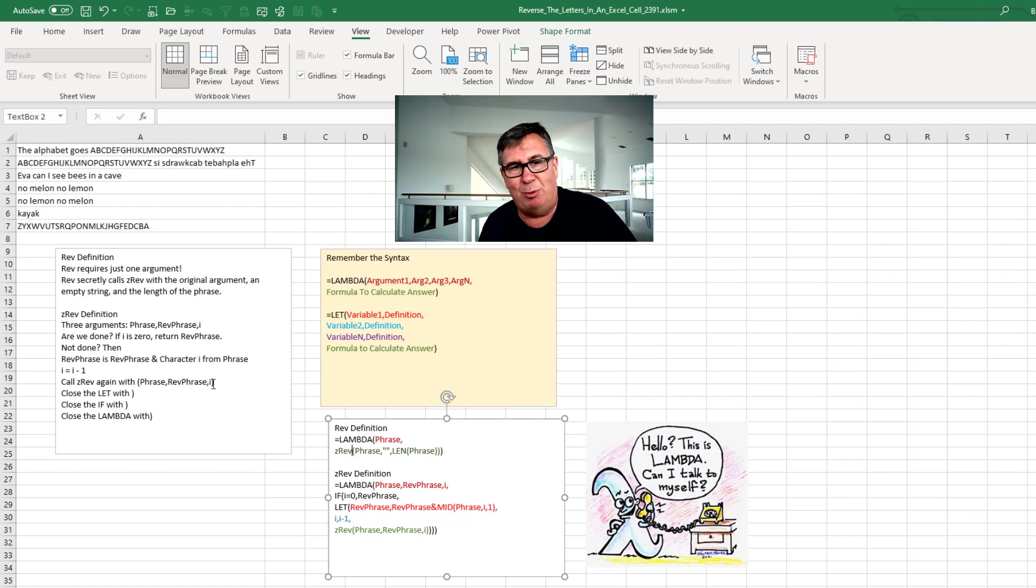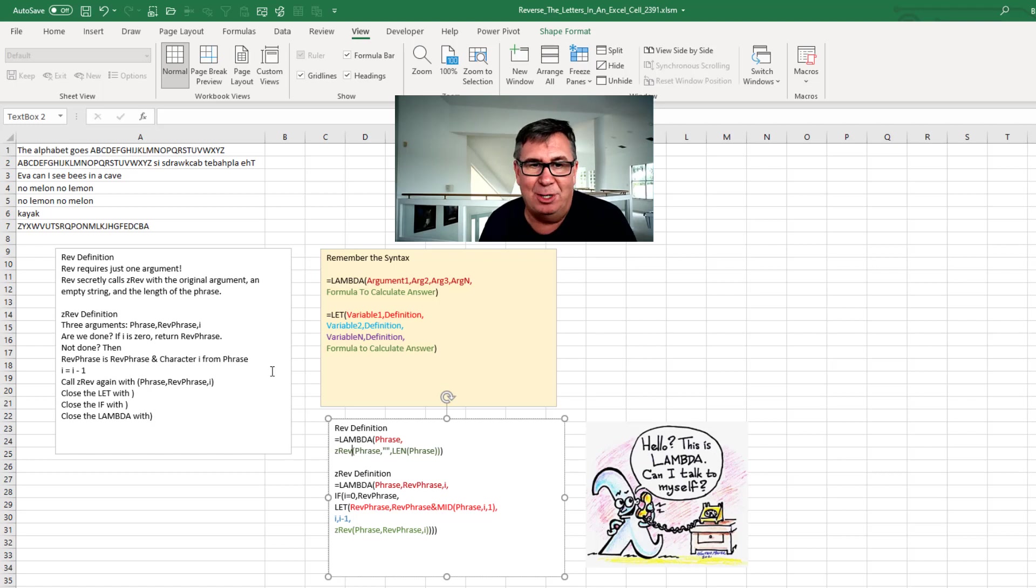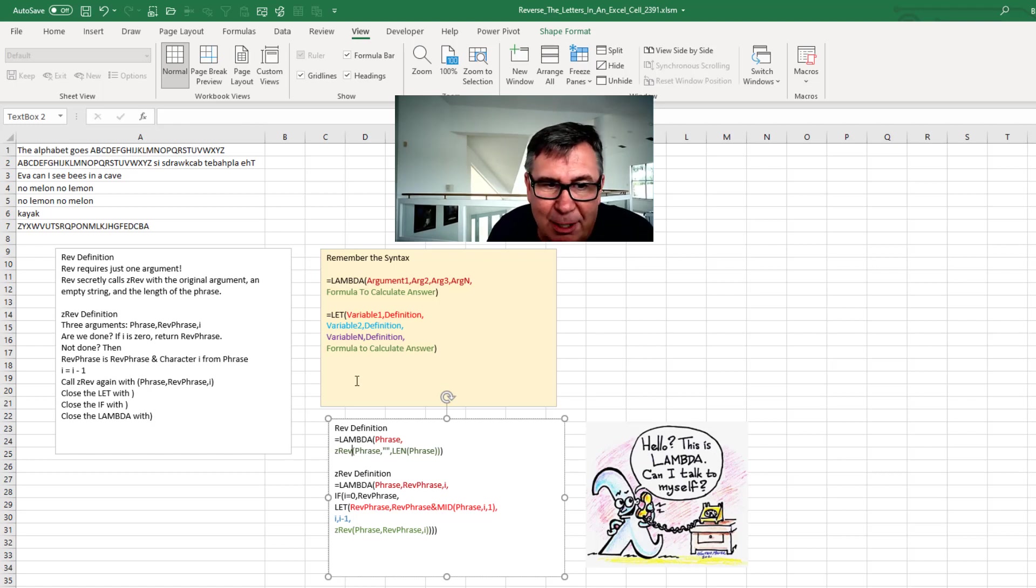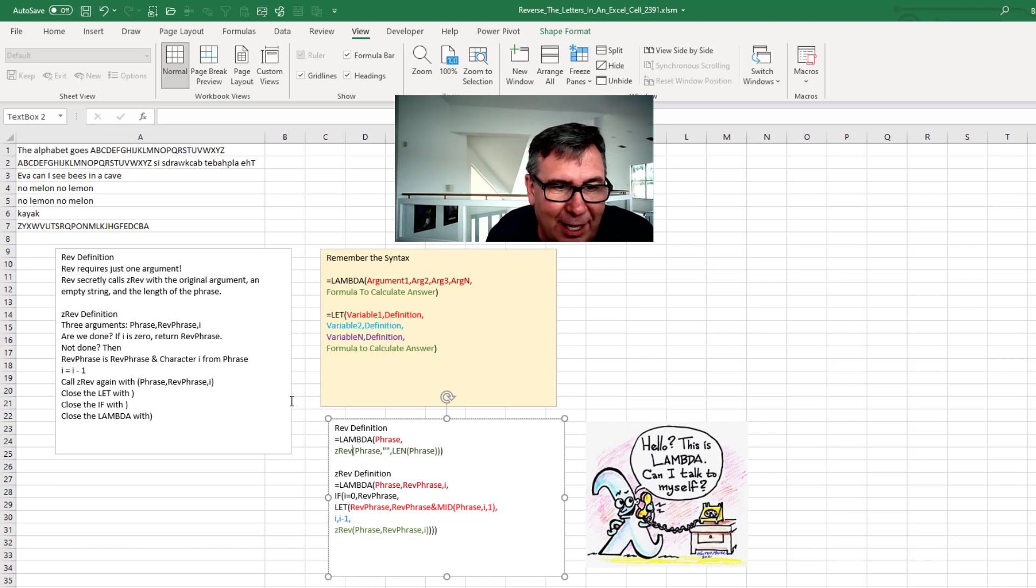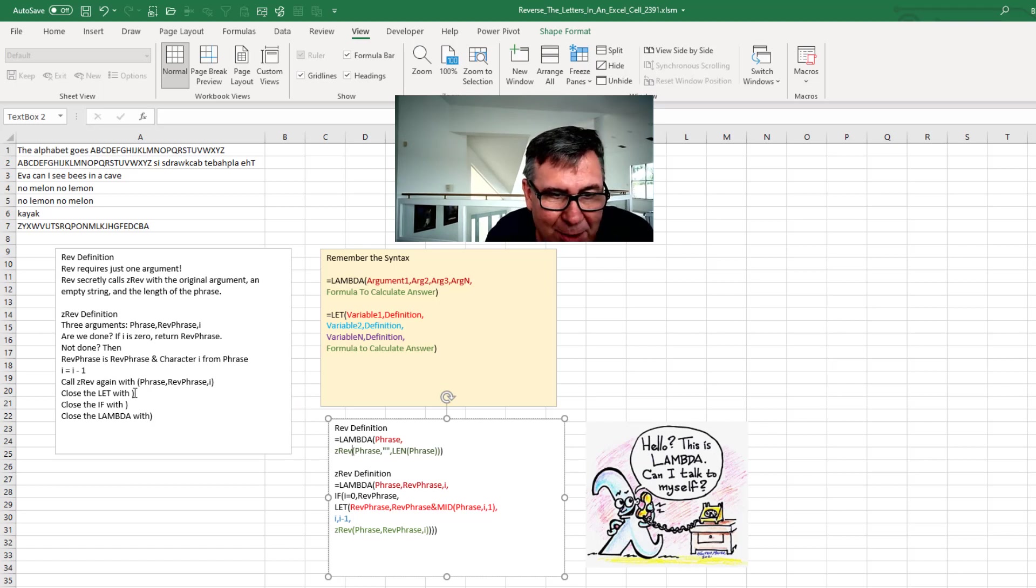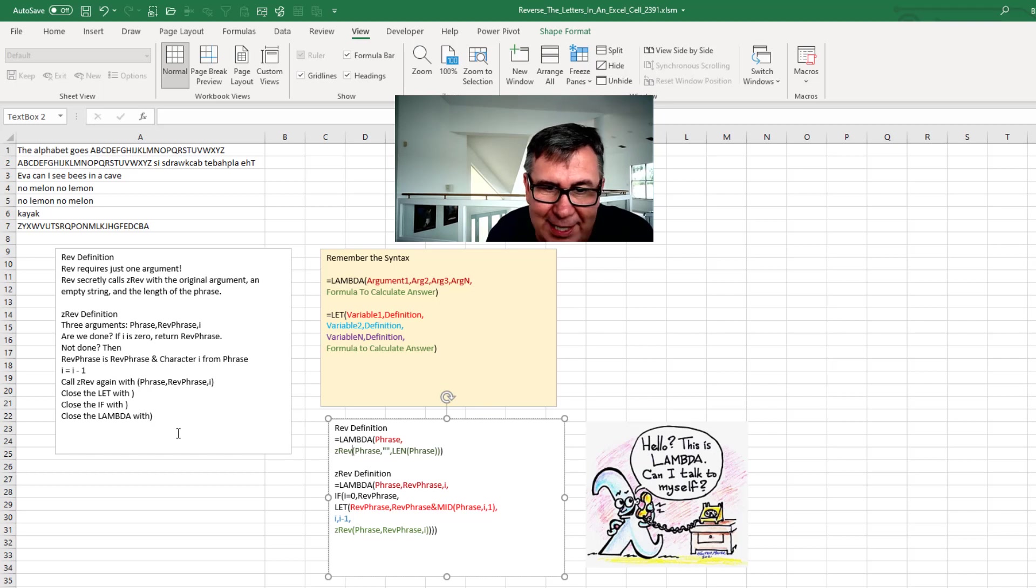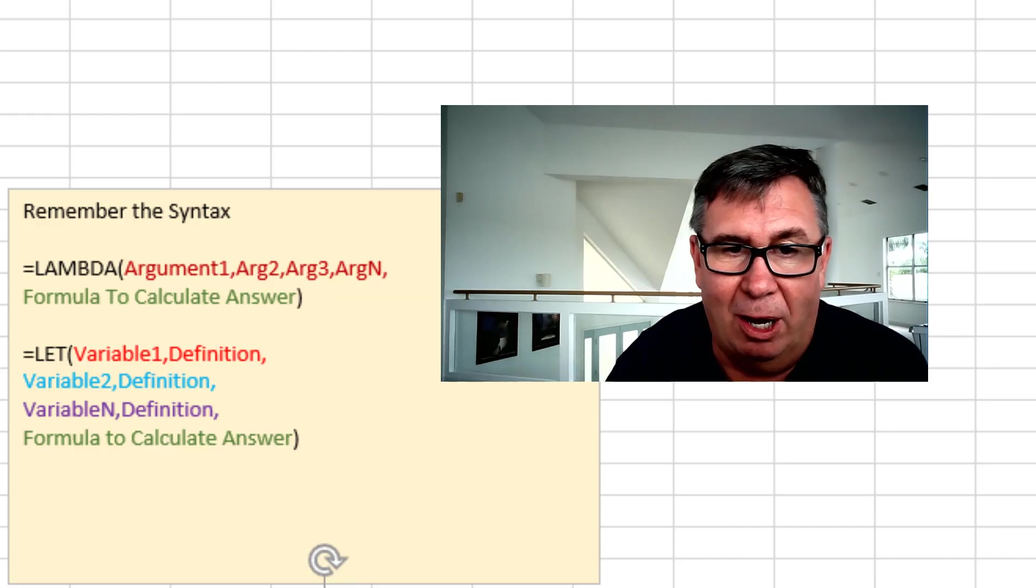Now you know the big problem here is we're building this in the name manager. Which means that I'm building it in a text box. And in the text box they're not color coding the parentheses for me. So I just had to figure out here. I'm going to close the LET. Close the IF. Close the Lambda. So four parentheses at the end.